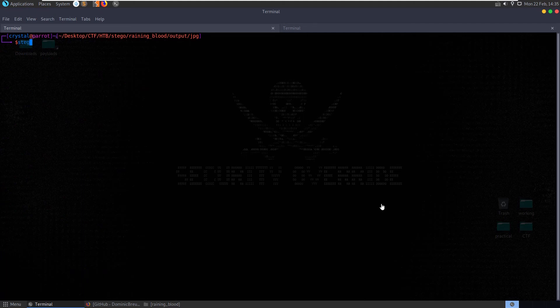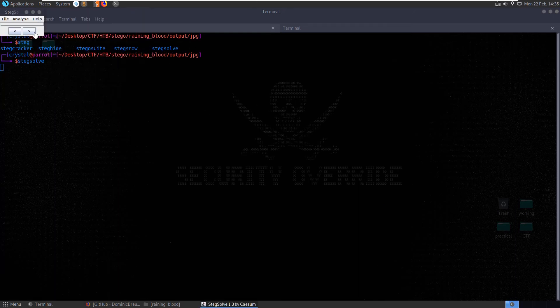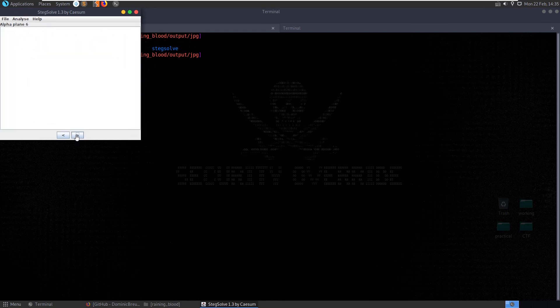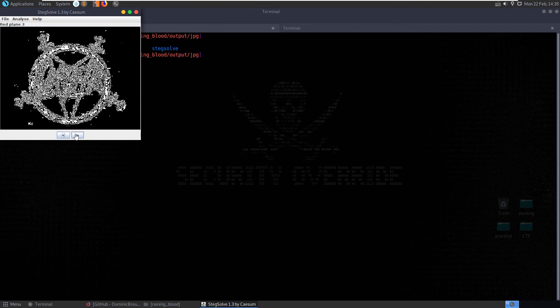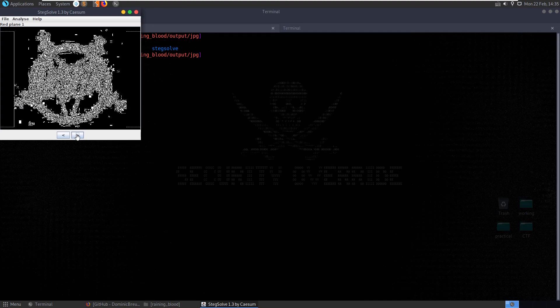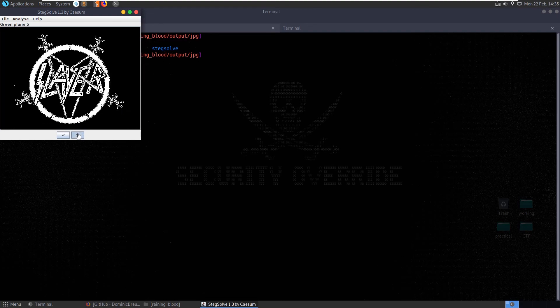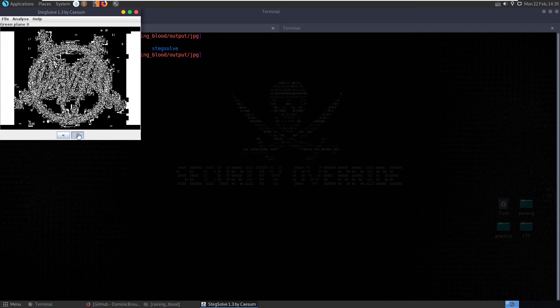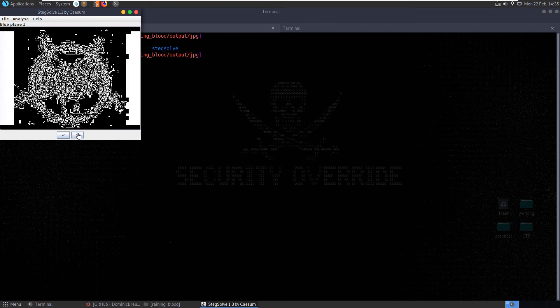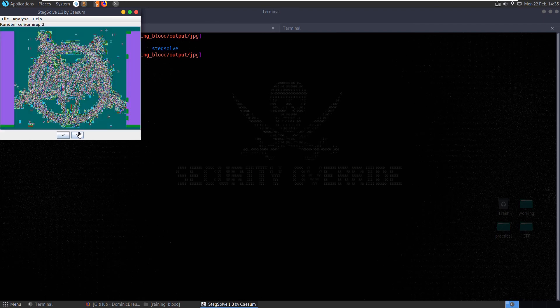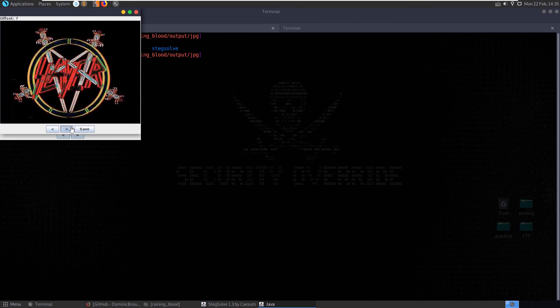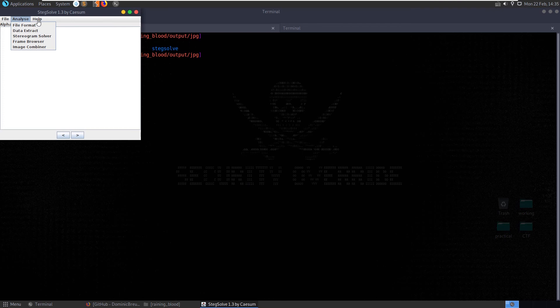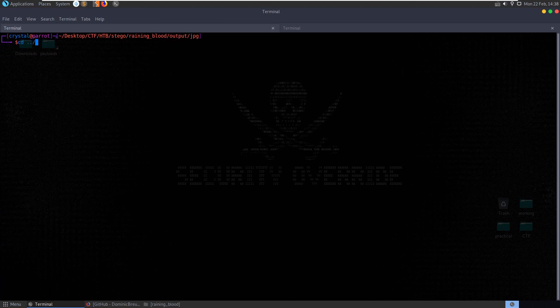Let's open steg solve and just have a look at it visually. See if there's anything worth looking at here. Might see something in the corners or something like that. Doesn't look like it. Let's go through the different planes. The red plane has the side bits, but maybe that's just the image, maybe that's just how it is. I don't know. Random color maps. Alright. We can do the stereogram solver. No. Okay. Alright, let's return to the audio file for now.